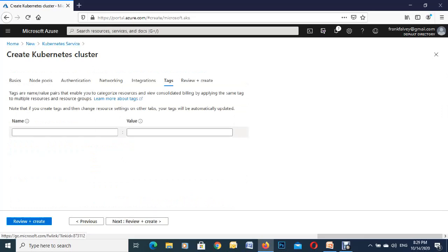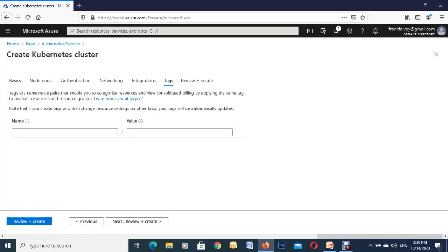This one here is the tags. This is not actually part of Kubernetes, it's just Microsoft gives you these in Azure so you can use them for billing purposes or tracking. We'll just leave them blank for now.